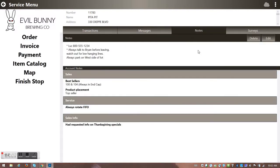Now that I've gone into that customer, I default over to the Notes section — really our tribal knowledge section — where you collect information that maintains service level for your customer. Field-collected notes include things like talk to Brian before leaving, park on the west side. The bottom half shows account notes: always put best sellers in the aisle cap, rotate to FIFO, and this customer has already asked for Thanksgiving specials — additional information pushed out by customer service or sales planning.